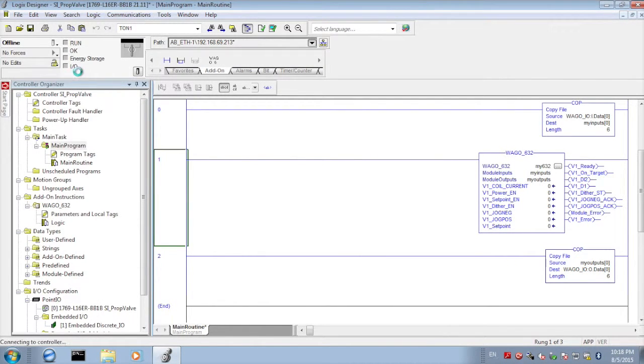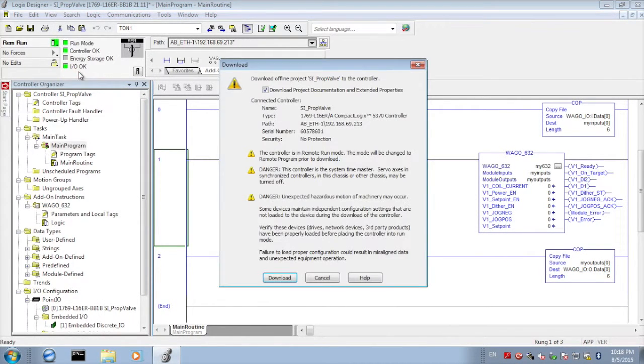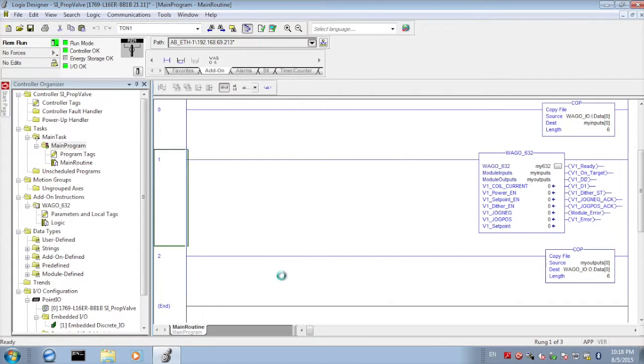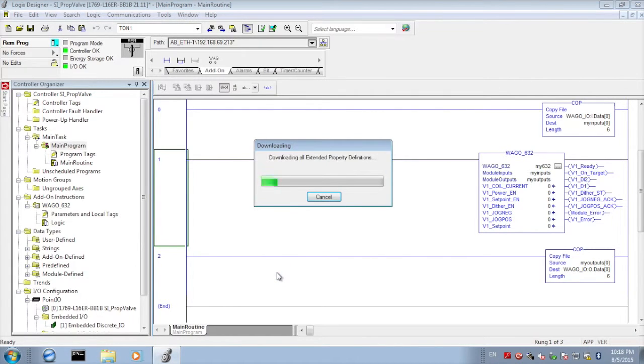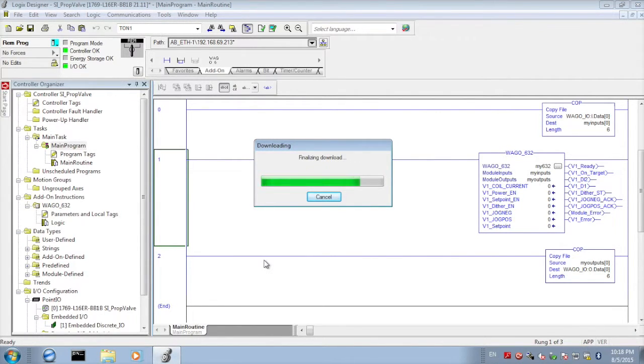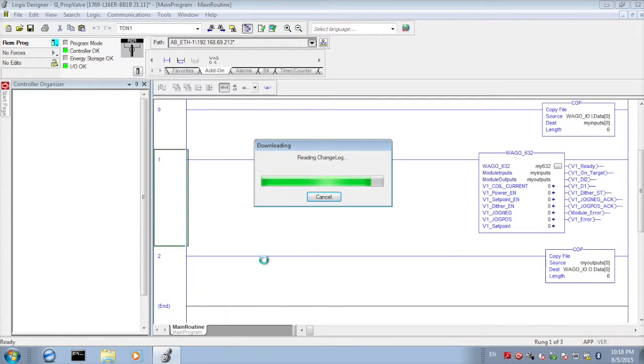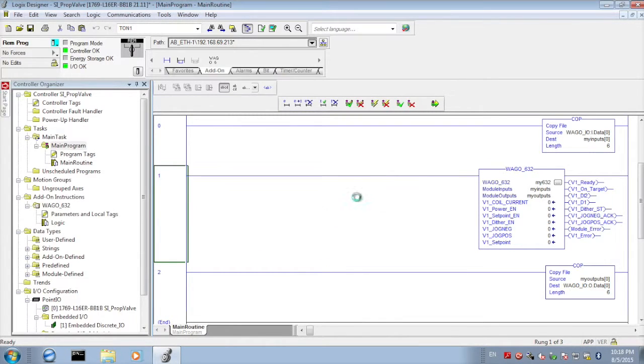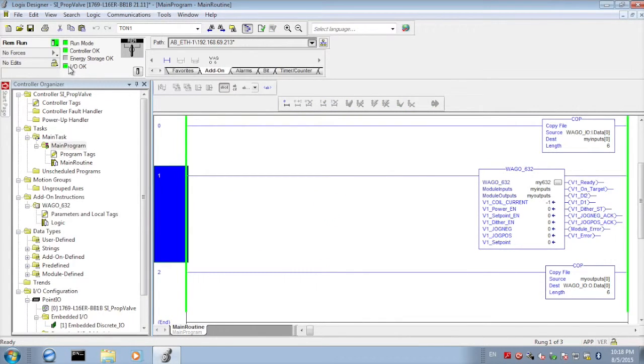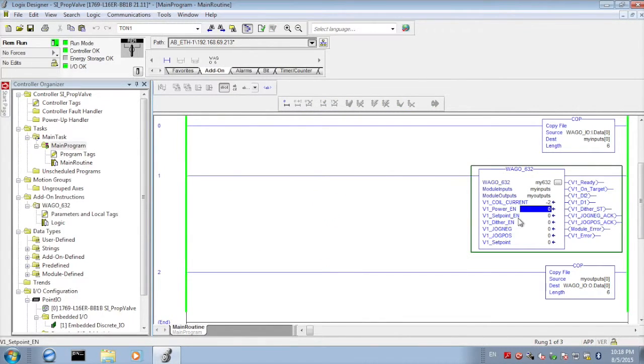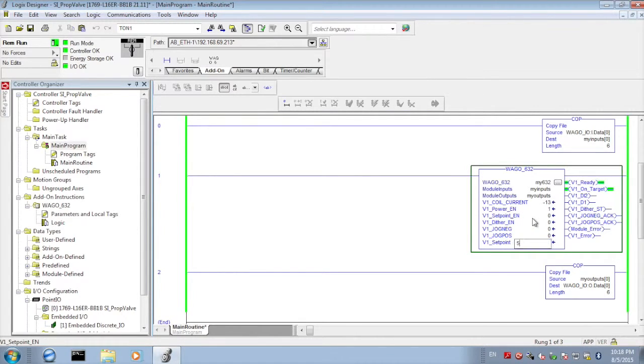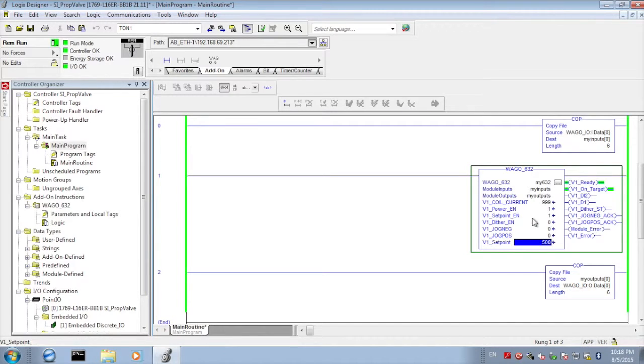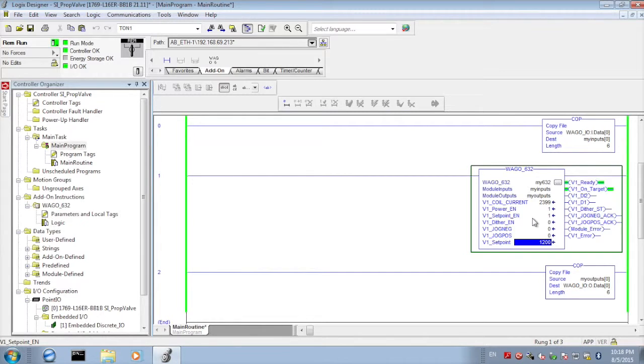Now we're ready to go. We can download this to our controller. Once it's downloaded we'll put it into run mode. You'll see that we're running error free to the remote IO and we do have a coil hooked up to this so we'll go ahead and enable the power bridge and go to the set point, put a set point of 500 and enable. You can see our current is changing and communications look great.